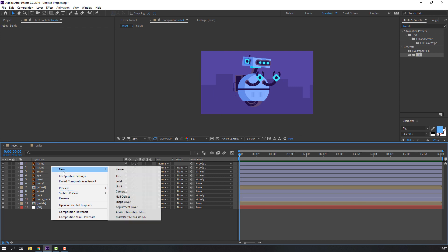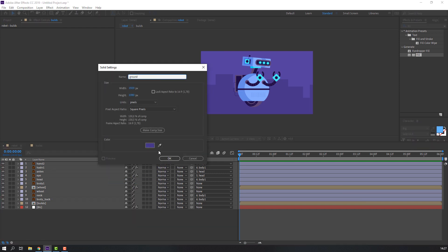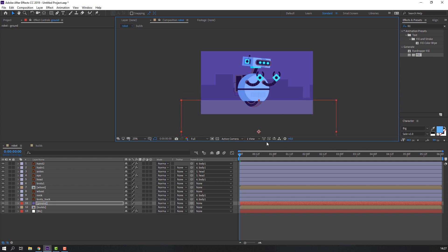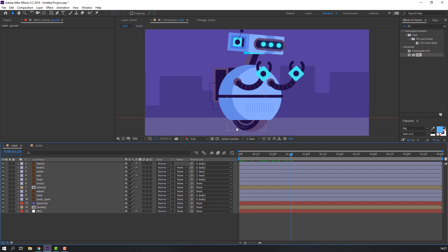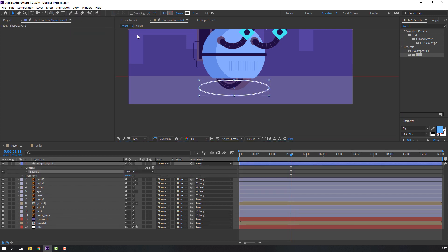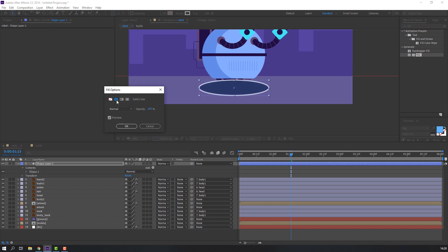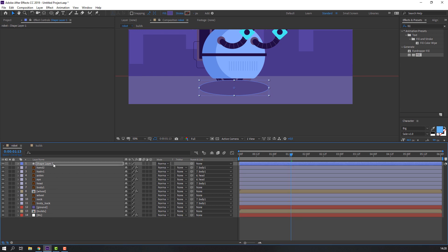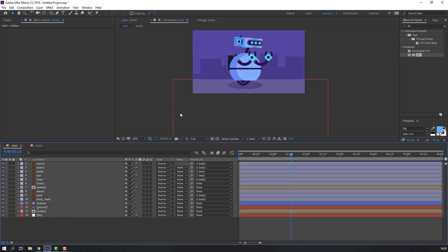Back to the robot composition. Let's make the ground — right-click, New Solid, name it 'ground' and change the color. Then let's make the shadow using the Ellipse tool. Set fill to solid color, close stroke, set the fill color to match the ground color. Add a name and move it into position.